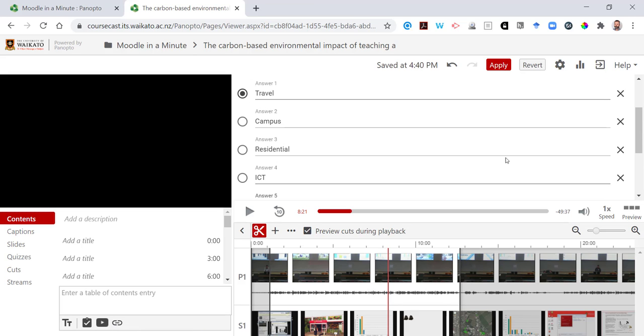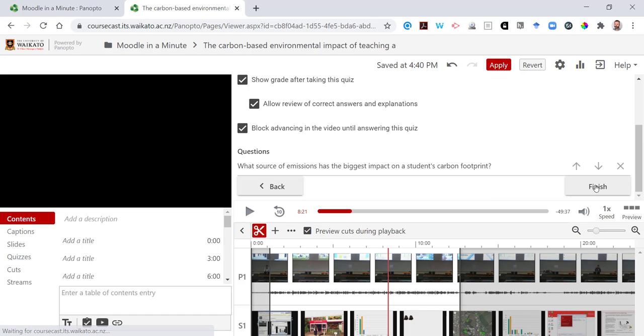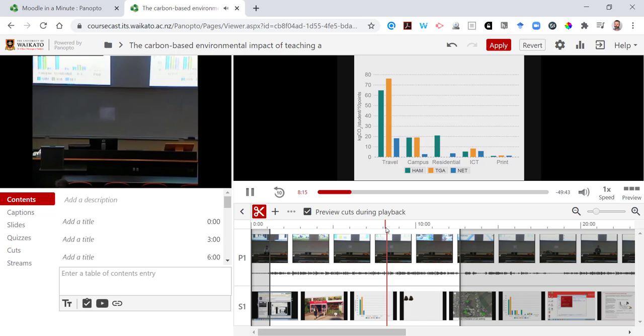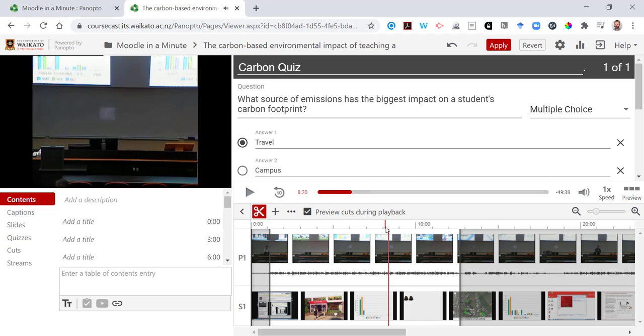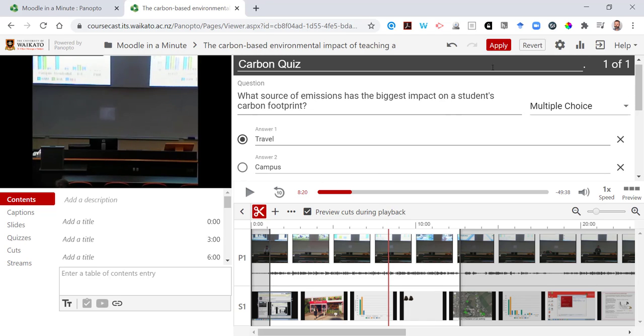The correct answer is marked there. I'm going to just have one question in this quiz. Let's test this out. So the video stops and I'm going to hit apply.